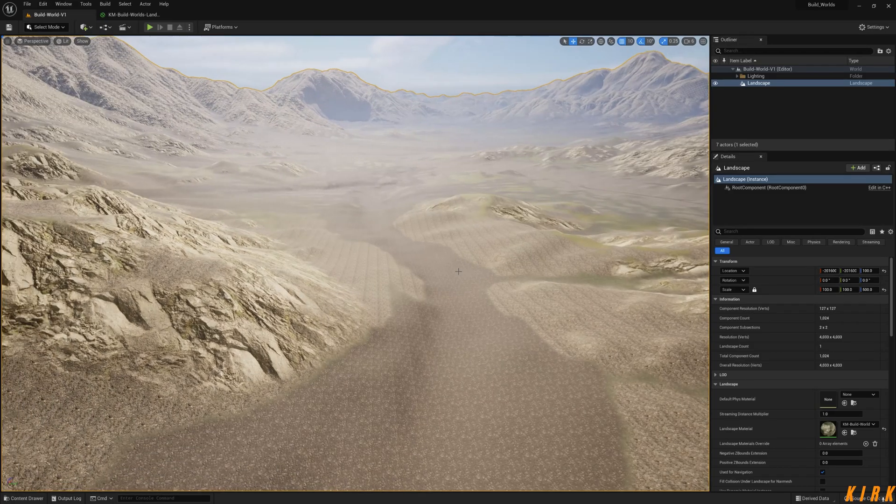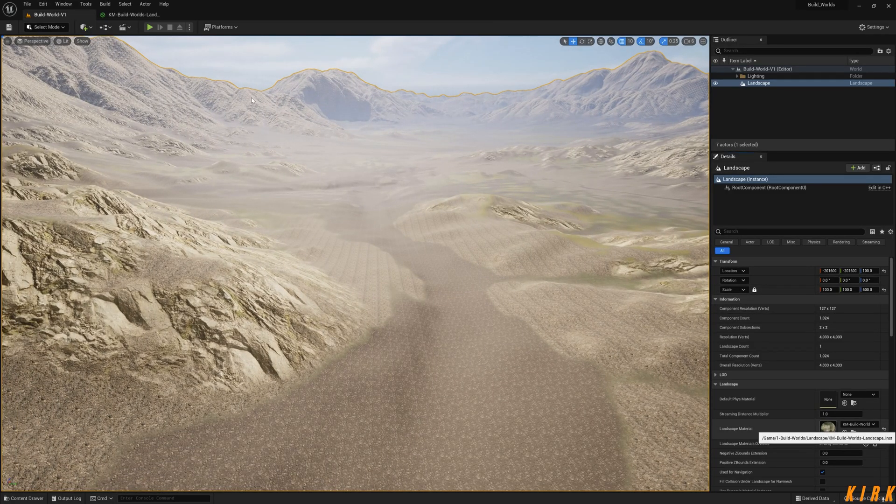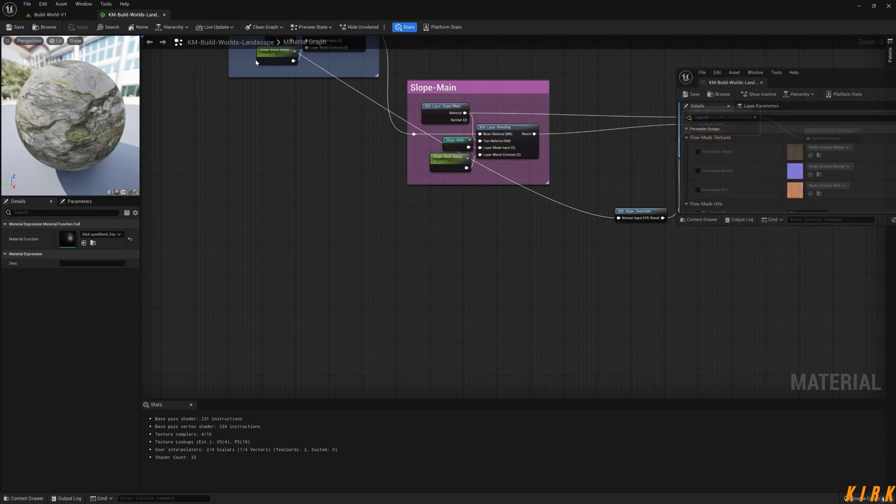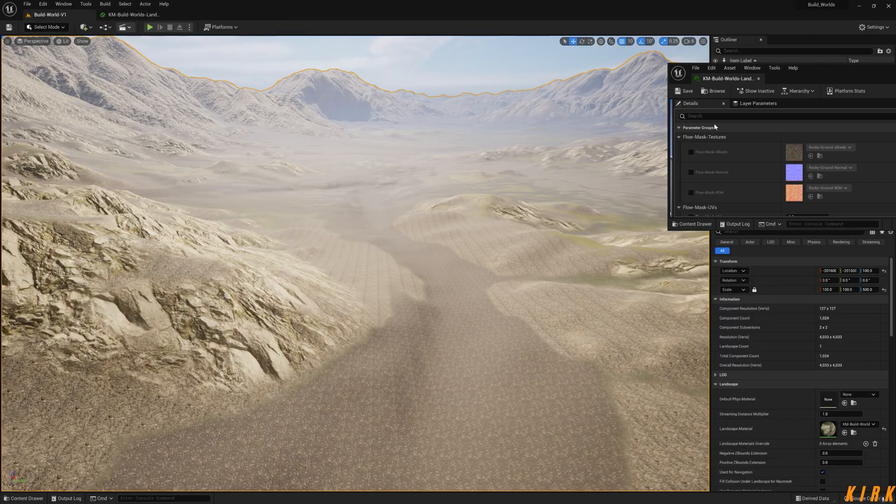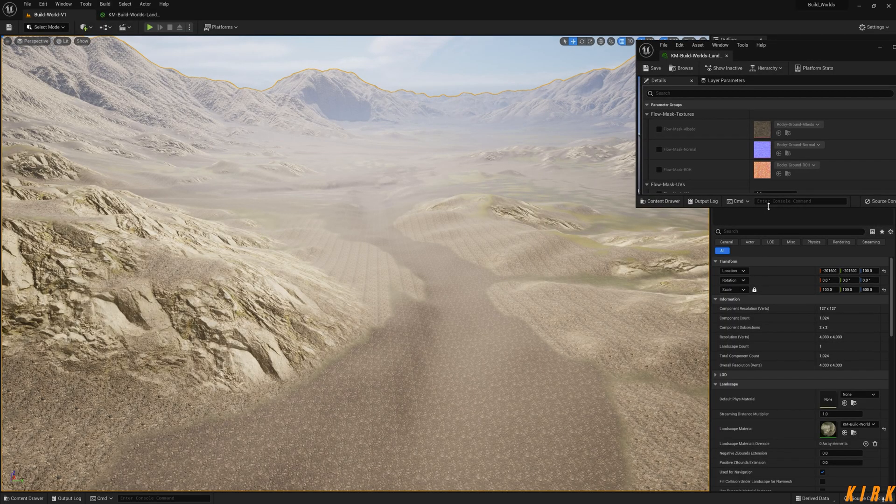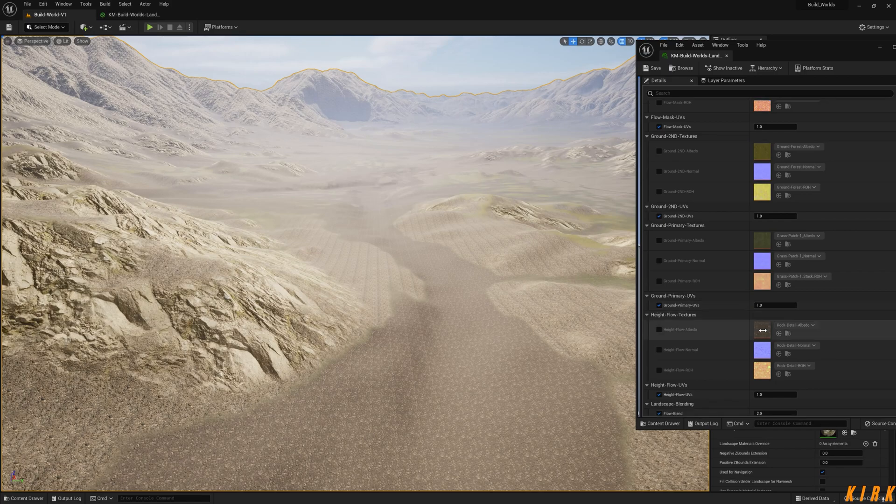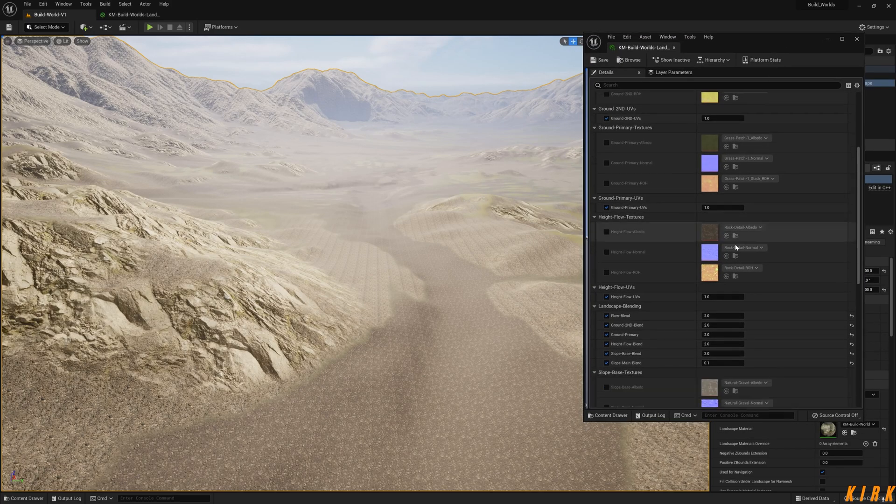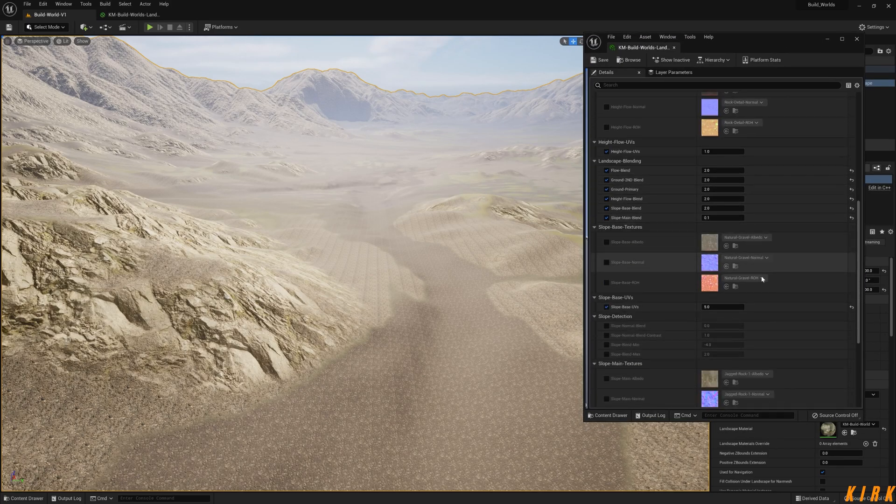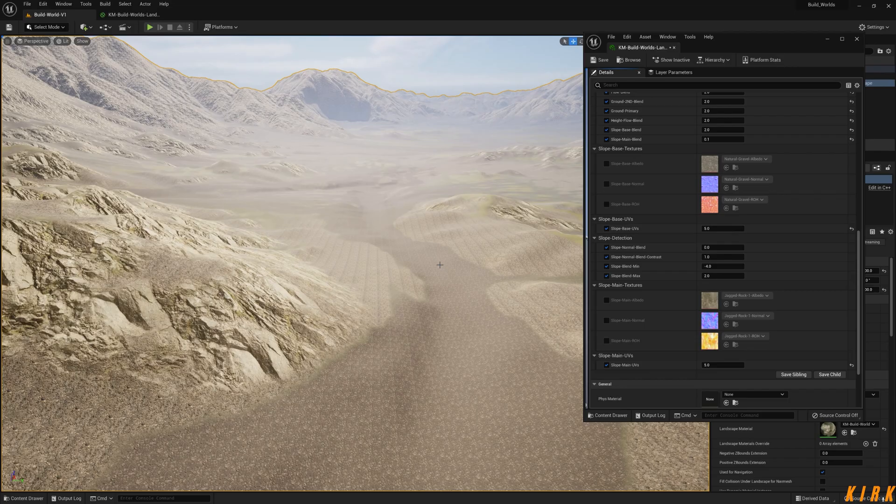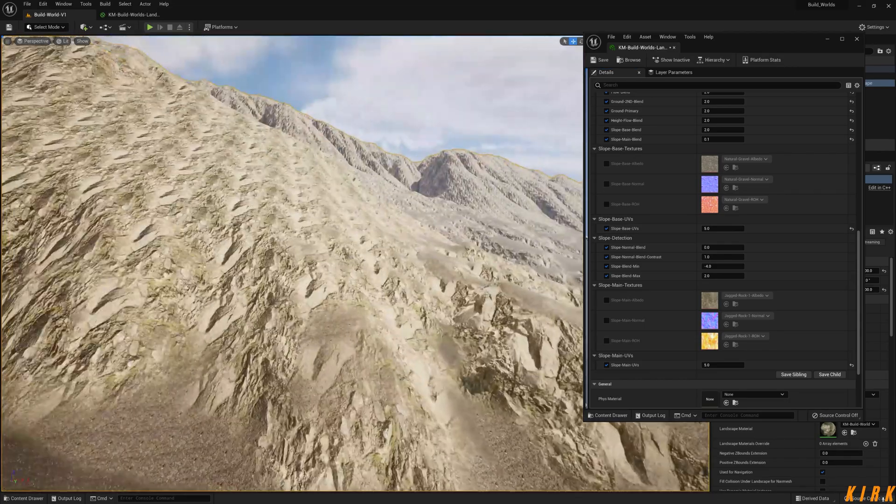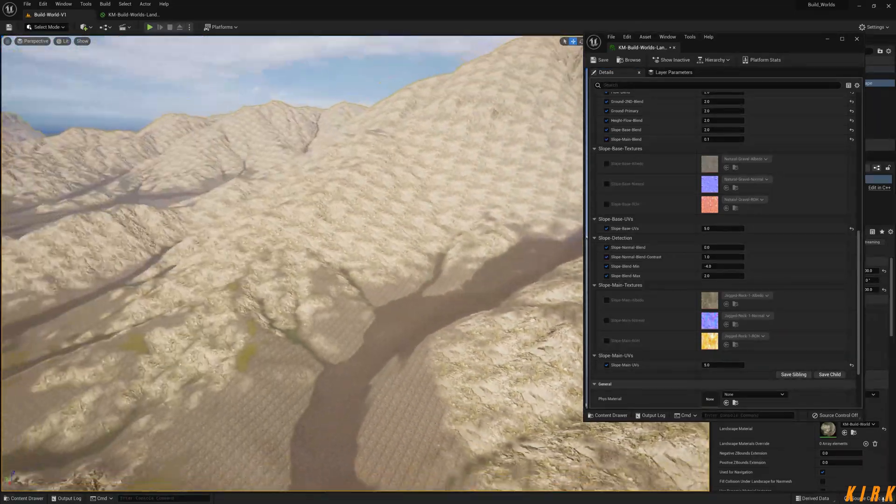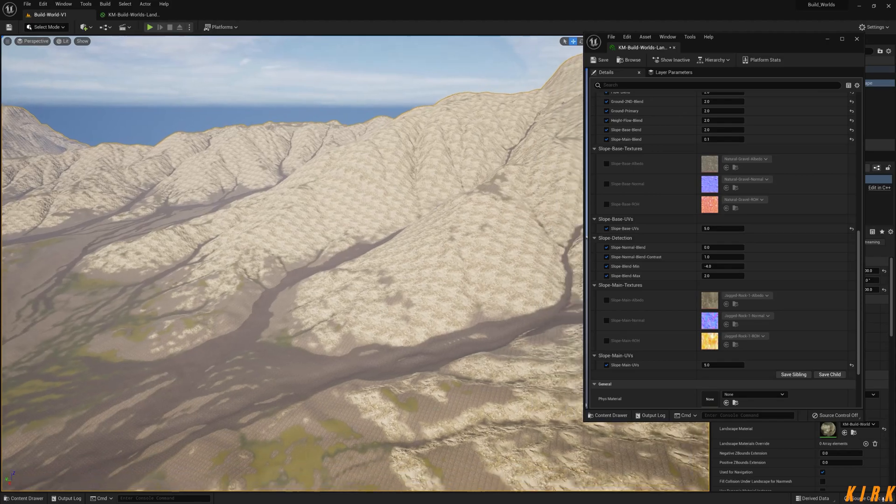What I'm going to do is open the material instance up like so. We're going to see the slope detection. Where are you? Oh there we go, slope detection here. What this part is now is just about playing with these values to see.